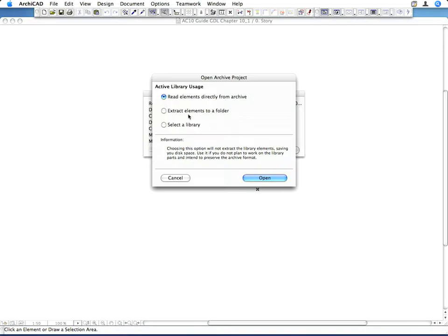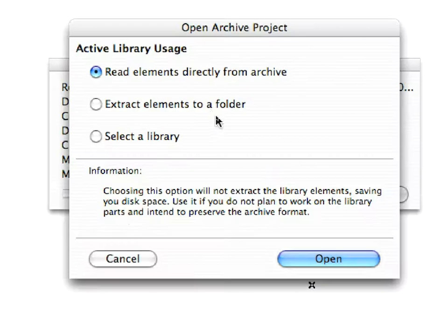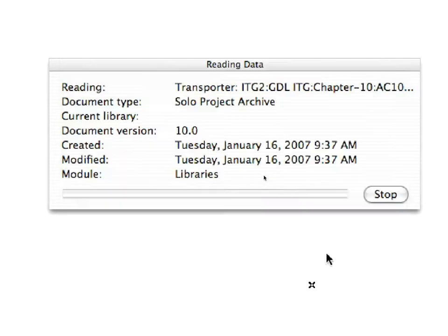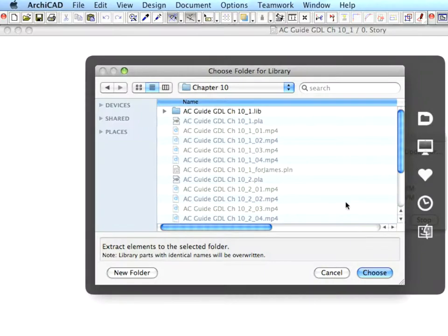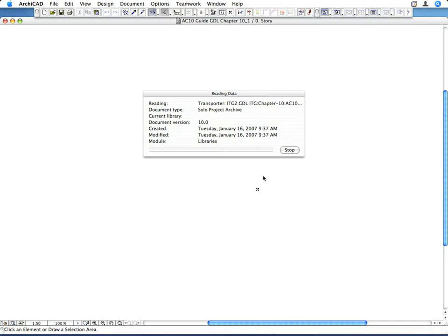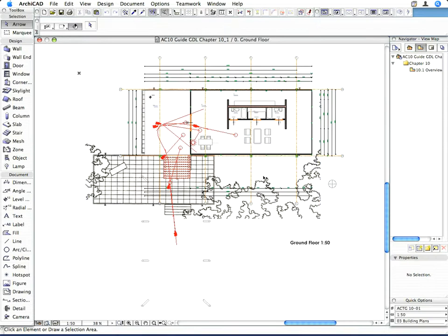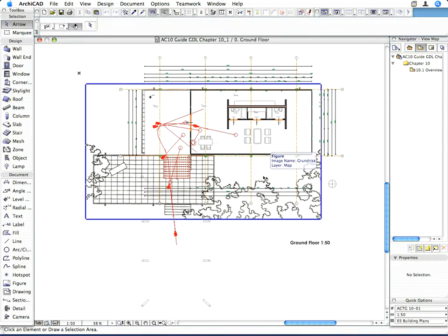Select the Extract Elements to a Folder option. In the appearing dialog, select the default location for the folder and click the OK button to execute it. The reason we extract the folders in this chapter is because we wish to modify one of its elements.